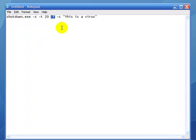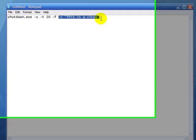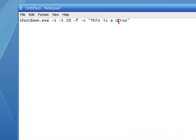Minus f means to force any open application to close before shutting down. Minus c means to leave a comment, and you put whatever you want in quotation marks.